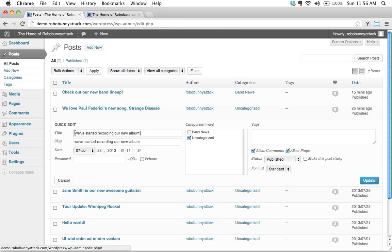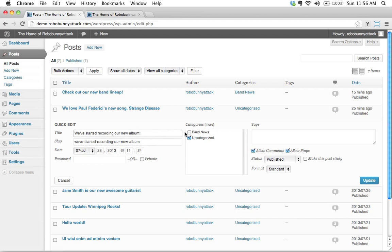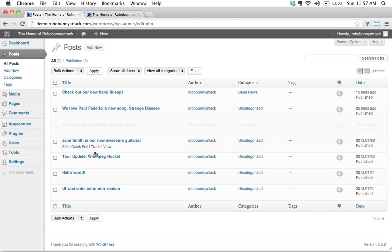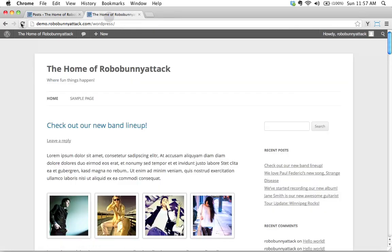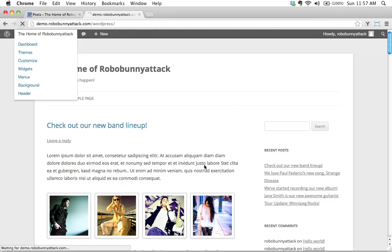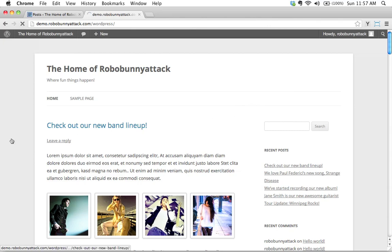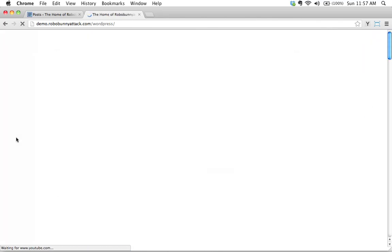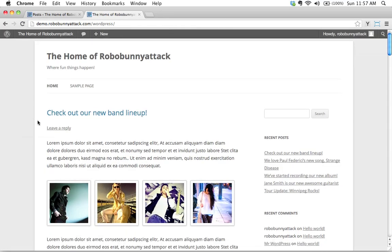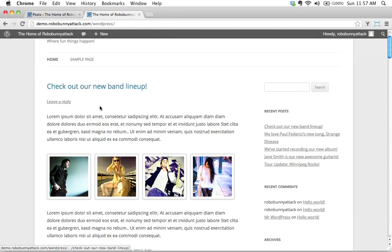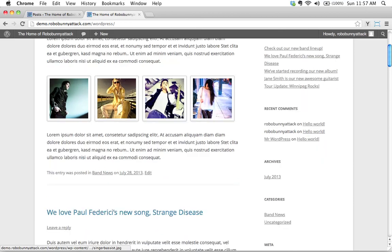We could click edit and go edit that through the edit window or we can actually use what's called the quick edit view and by clicking that quick edit view this allows us to make quick changes to things. We could actually add a title or edit the title of our post, we can actually do all sorts of things here but what I'd like to do is I'd like to uncheck uncategorized and just check band news click update right here and see how that was actually a lot faster than doing it the other way.